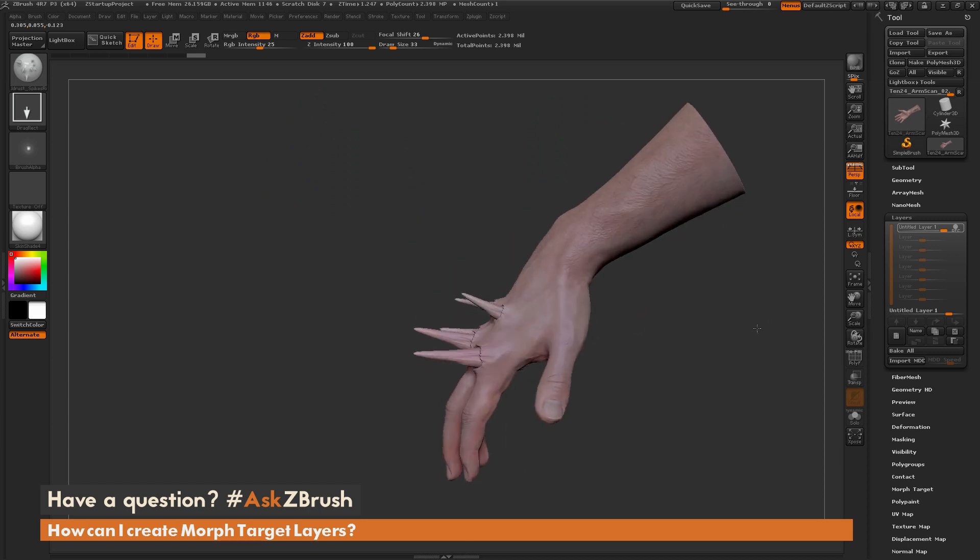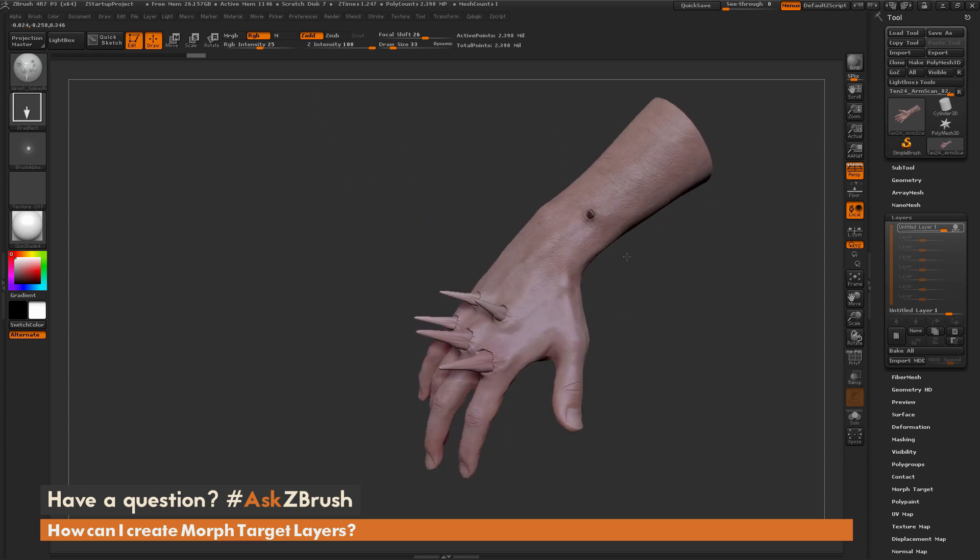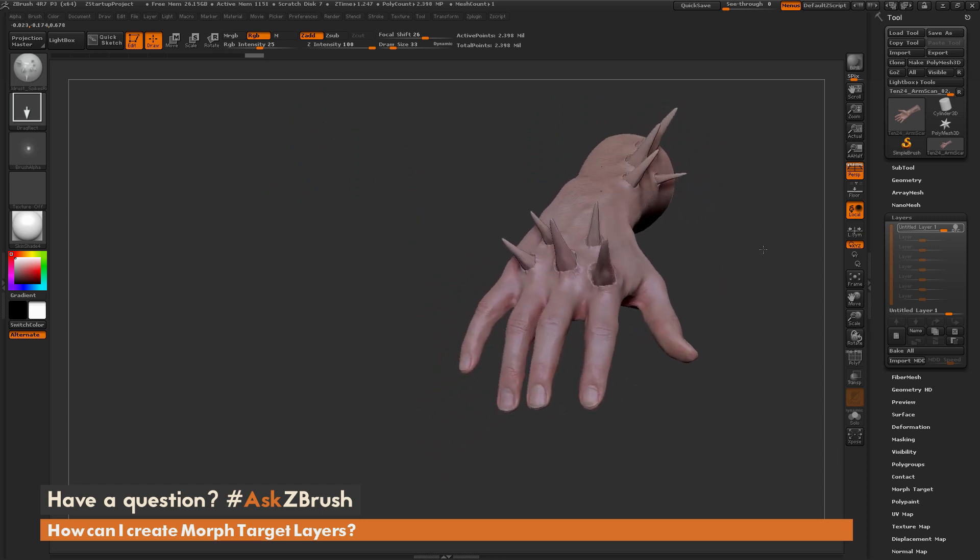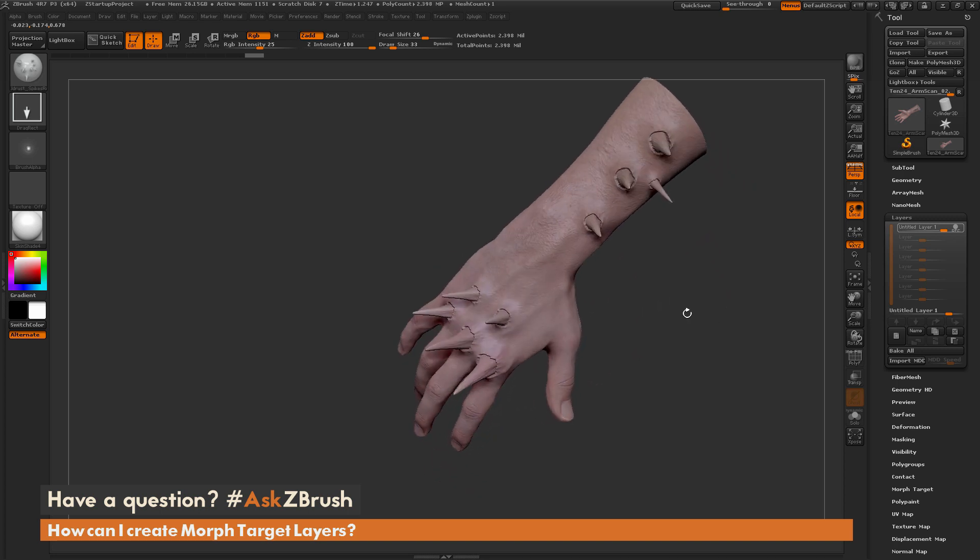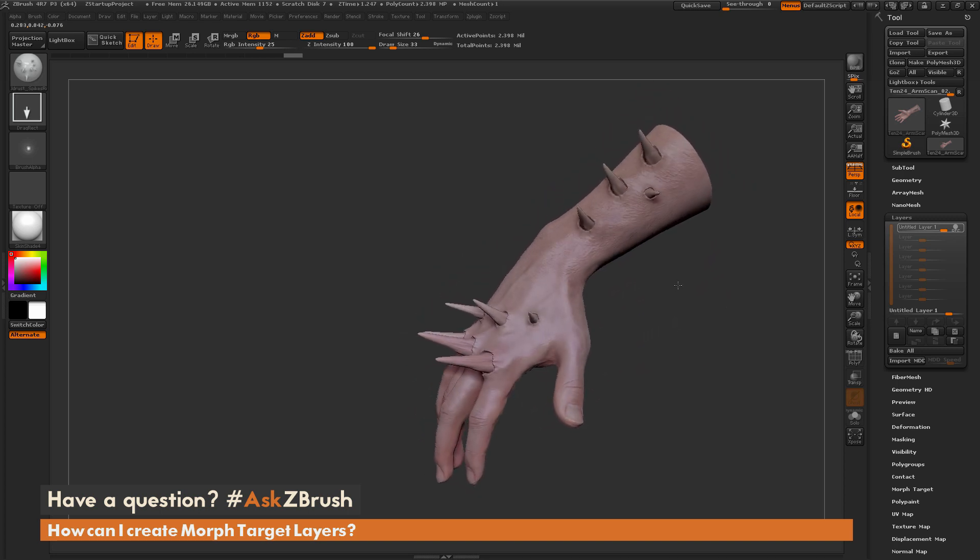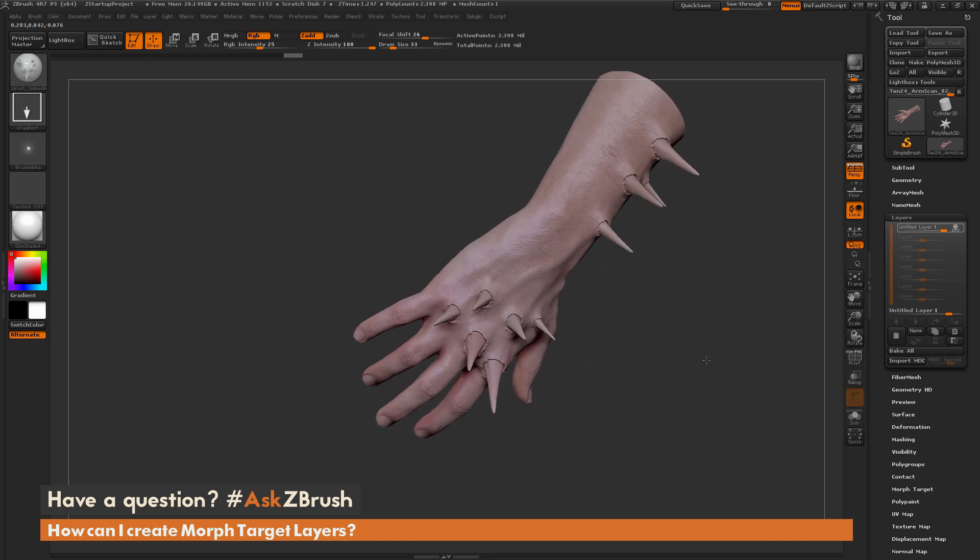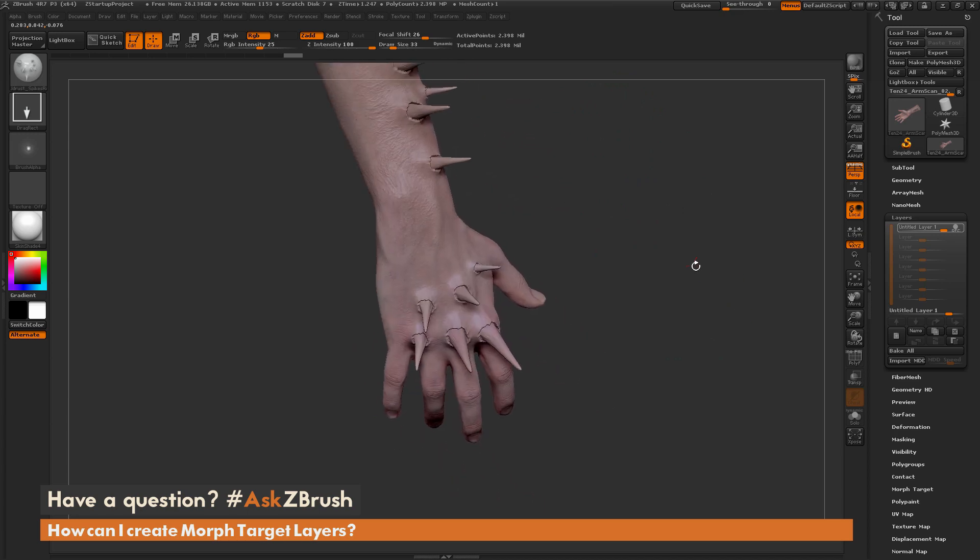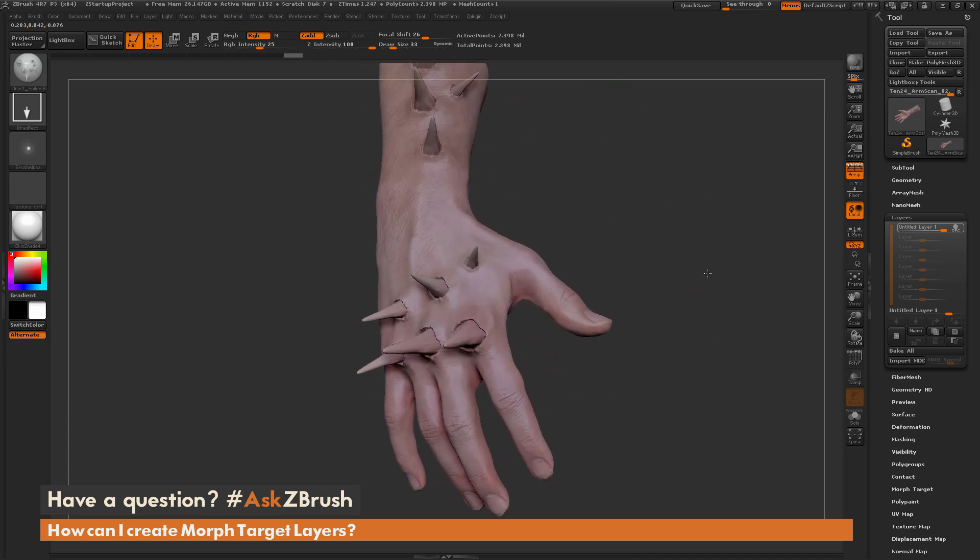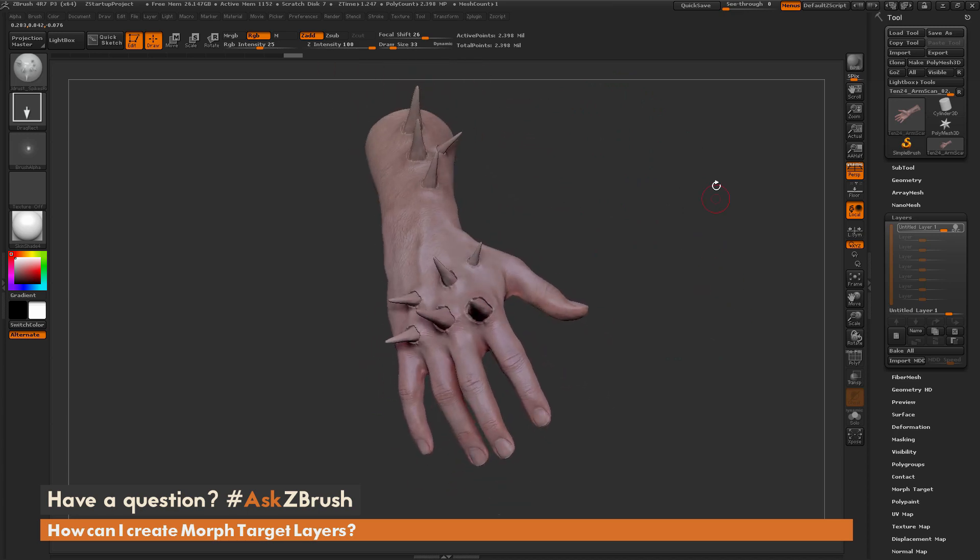I'm going to apply some of these to his forearms as well. So just making a rough kind of concept for how this character would look with these spikes or transforming into some sort of creature.